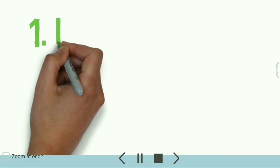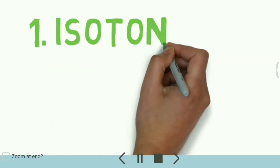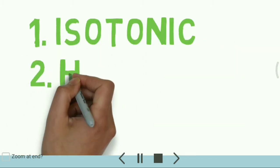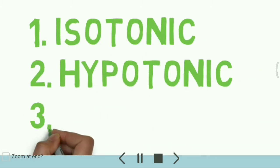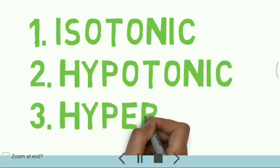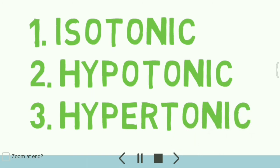The types of solutions are isotonic, hypotonic and hypertonic. Now, we'll focus on isotonic solutions.